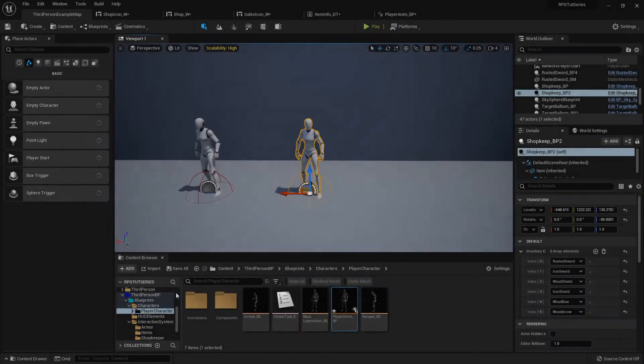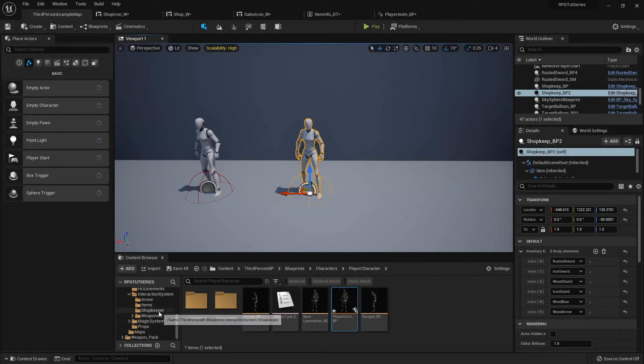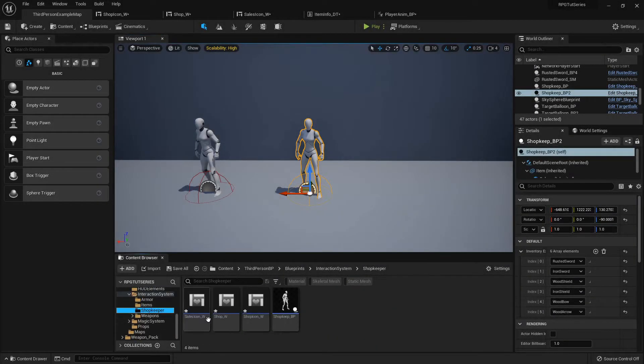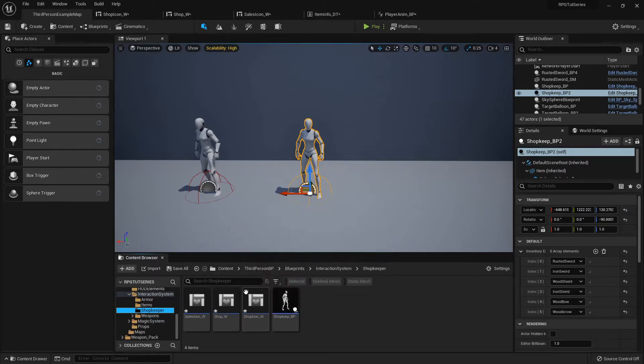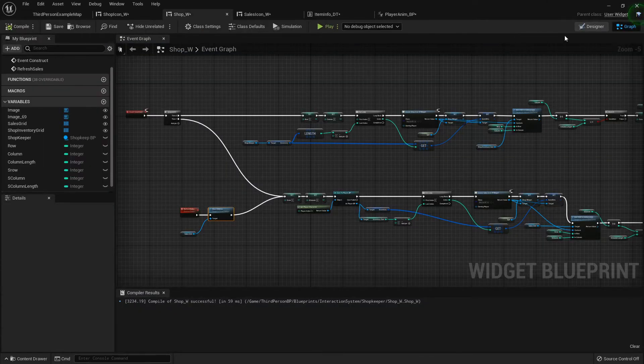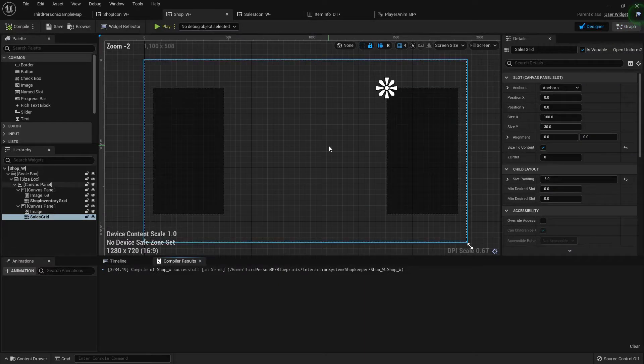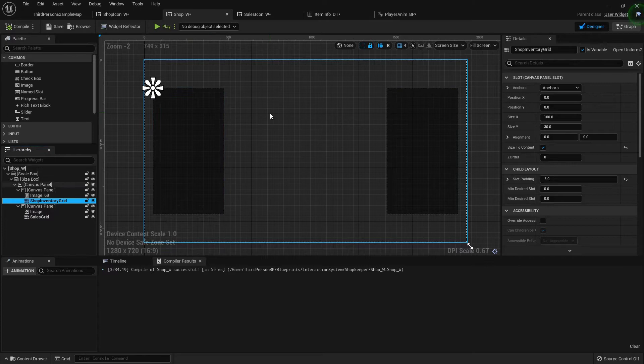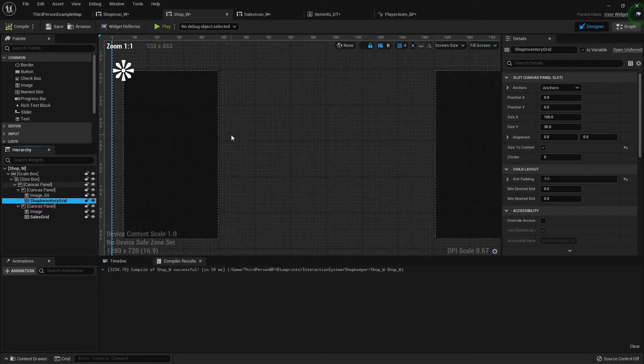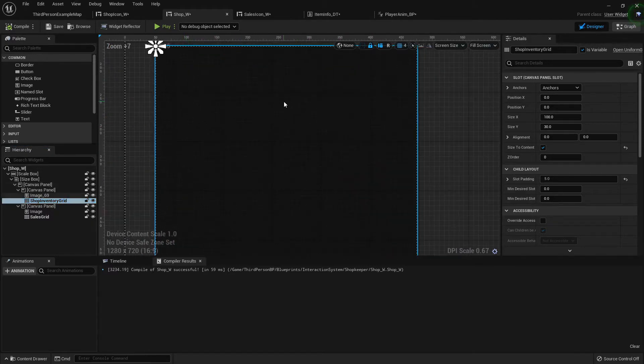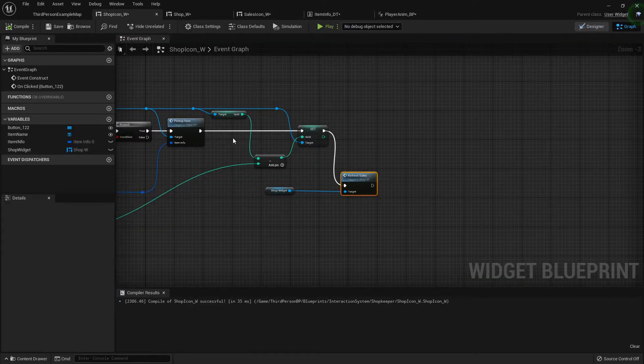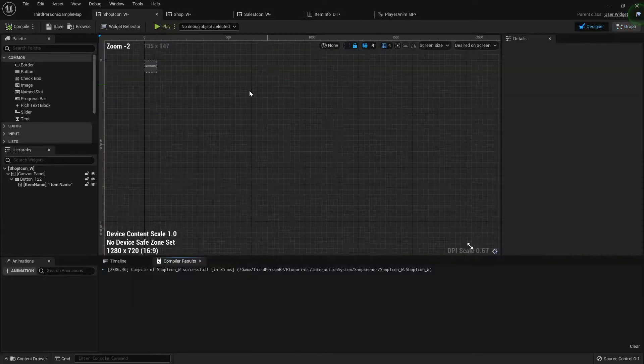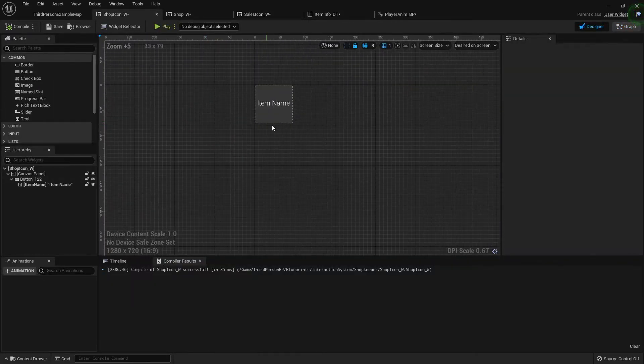Let's fix up our shop widget. I'm going to go into my shop widget, the main one, to my shop inventory grid because I want to add a little bit of space between the buttons so that we can add in the price underneath it.